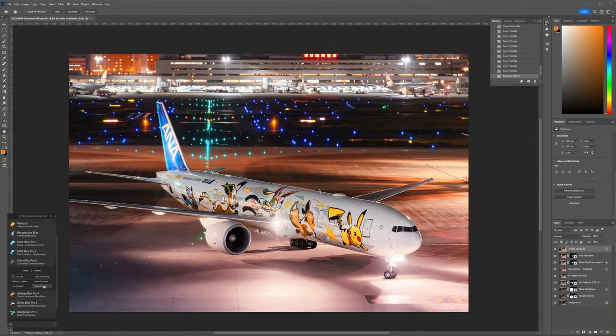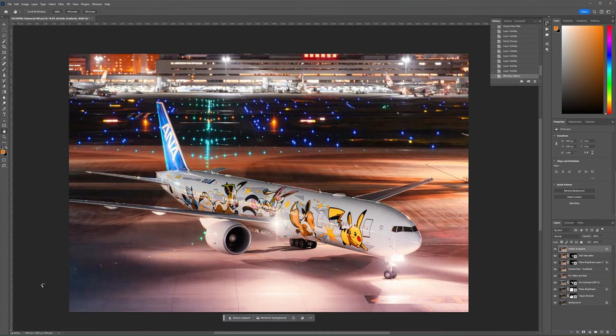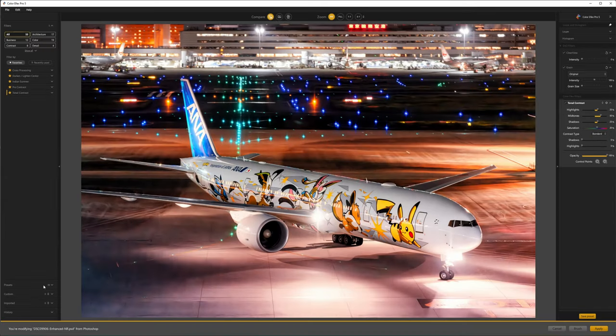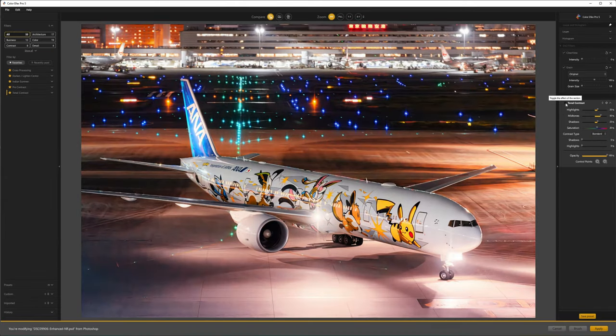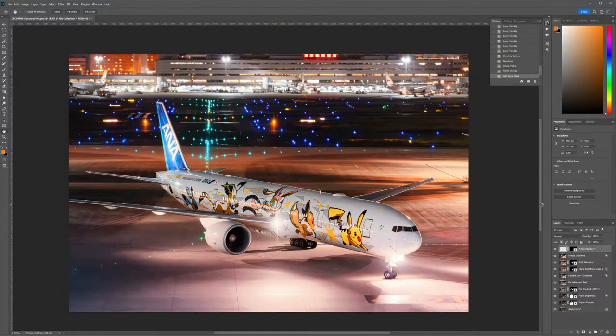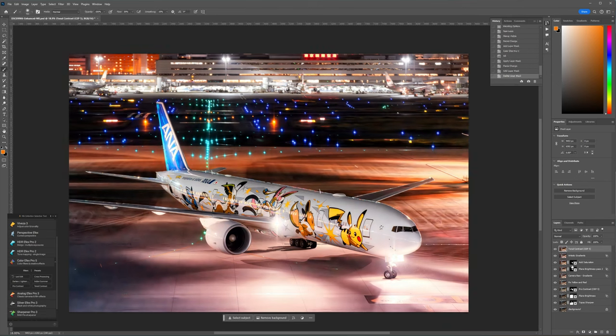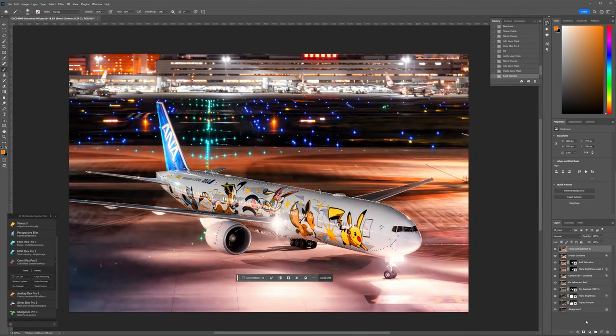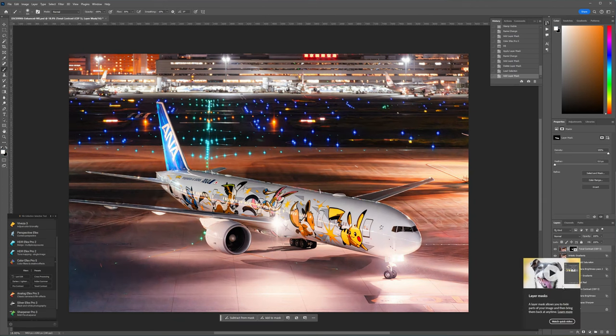At this stage, I'll apply another filter from Color FX Pro, called Tonal Contrast. This is a pretty heavy filter so I use it sparingly at a reduced strength, and usually only on the plane to bring out some of the reflections. As you can see here, I'm using a layer mask that I've used previously, and just copying it to this layer so I don't have to paint over the plane again.